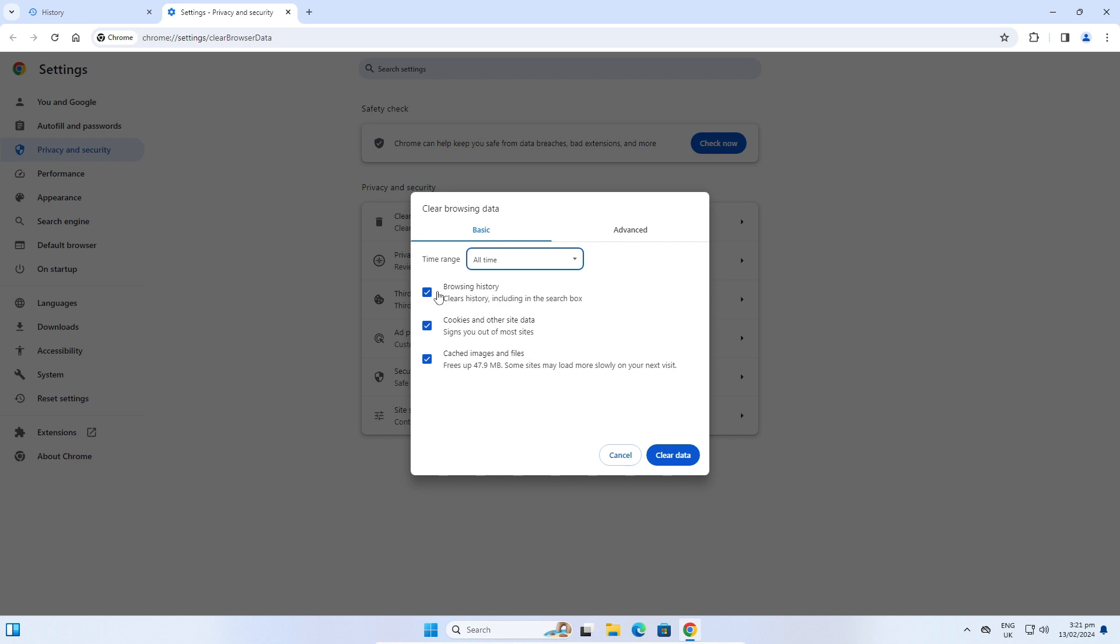You must check the box next to browsing history. There are also checkboxes for cookies and other data, and cached images and files. Now you must click on this blue button, Clear Data. I will click Clear Data.